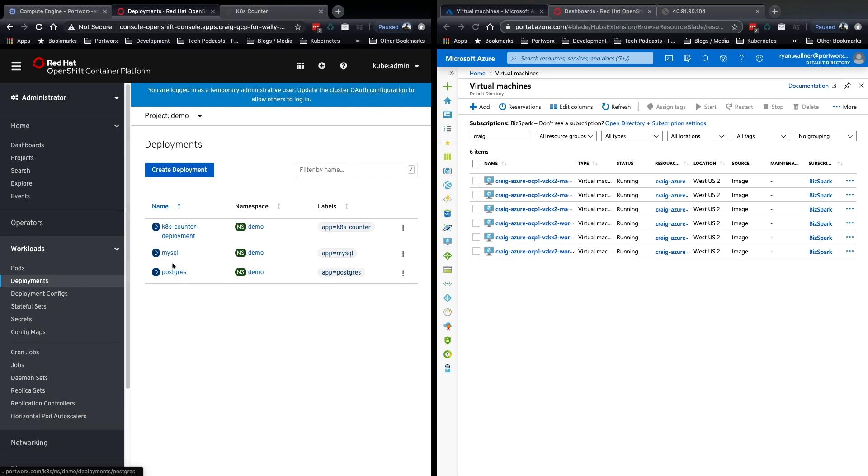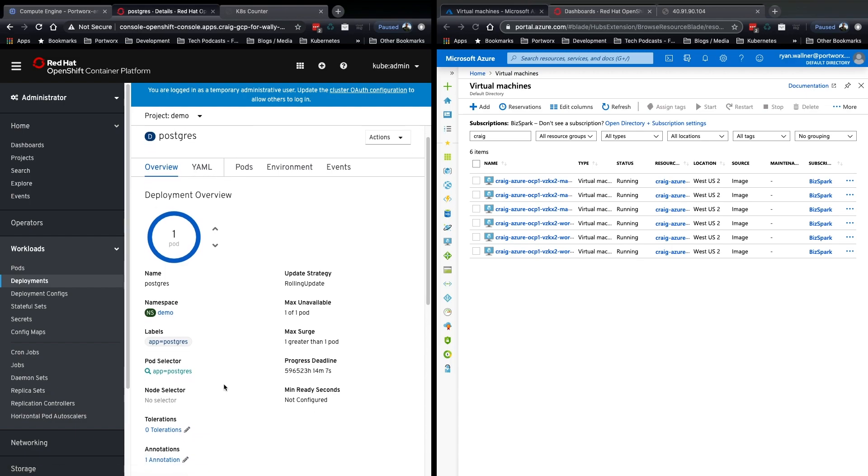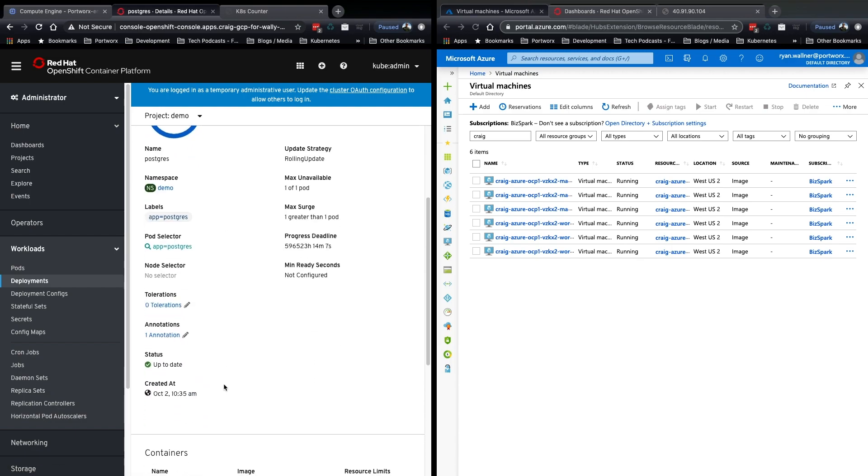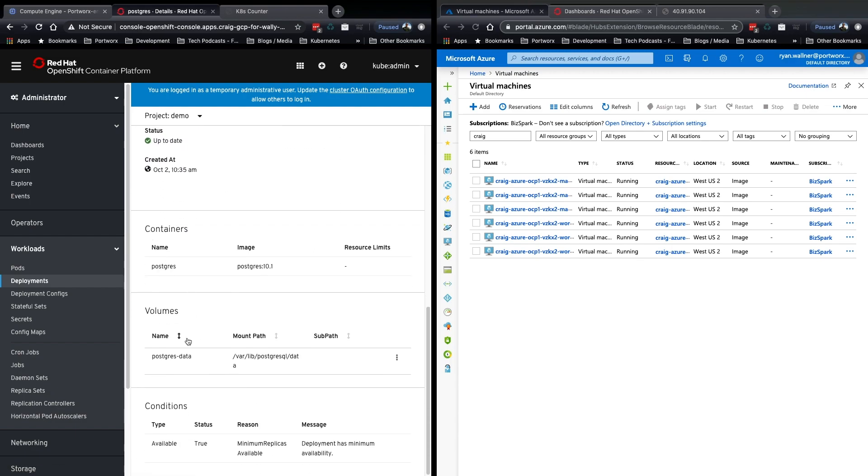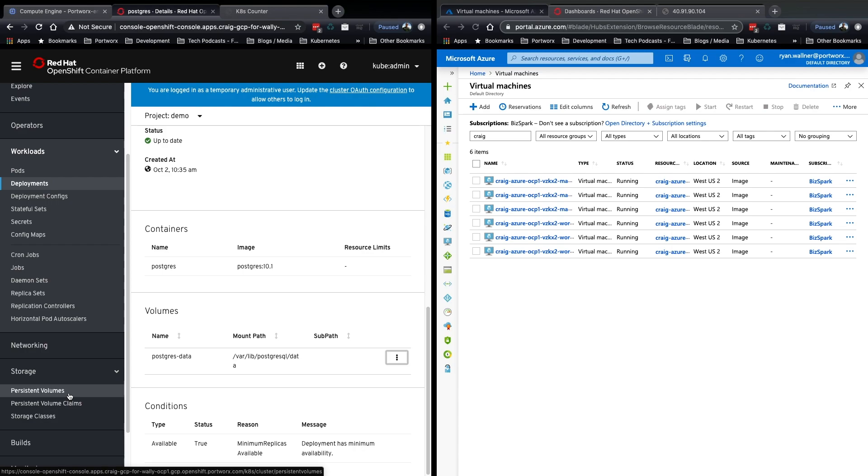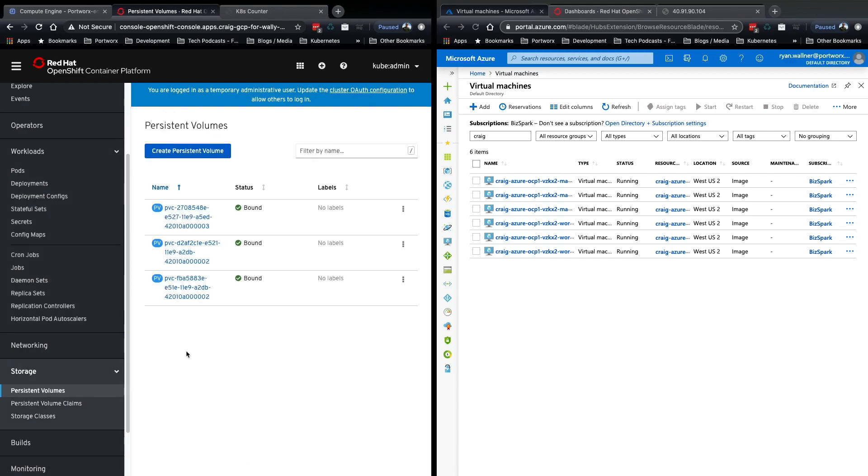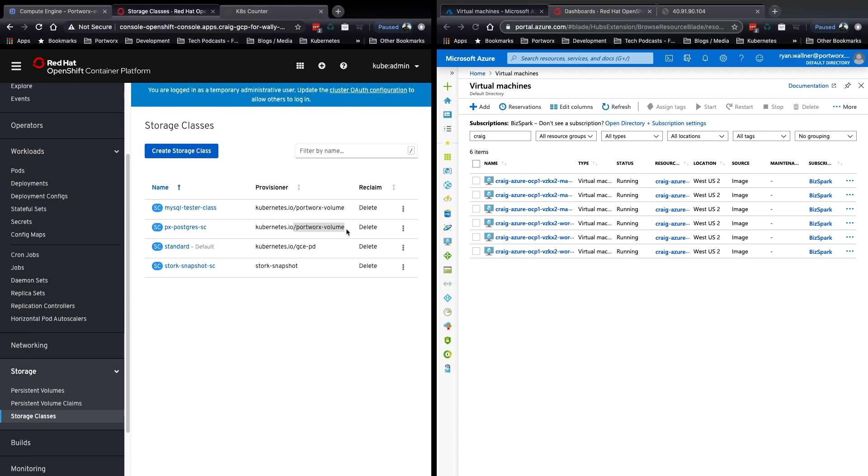This is what we're actually going to migrate. There's a MySQL and Portworx cluster and a web app. They are backed by Portworx, so here you can see Postgres data volume is backing Postgres, and if we look at the PVCs, they're bound here, and they are using the Postgres SC Portworx volume provisioner on the cluster.